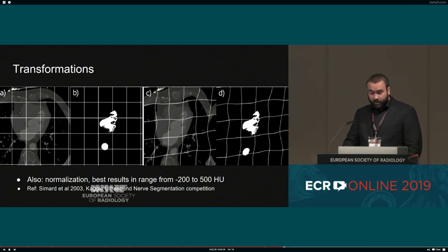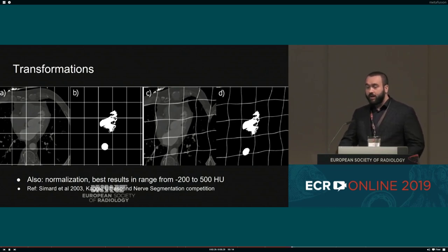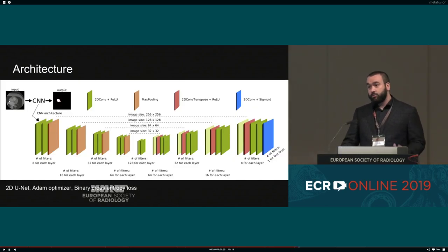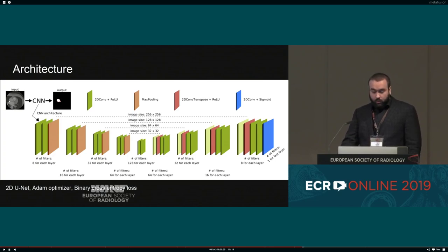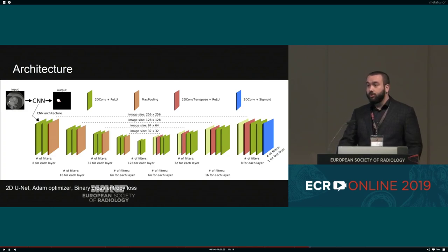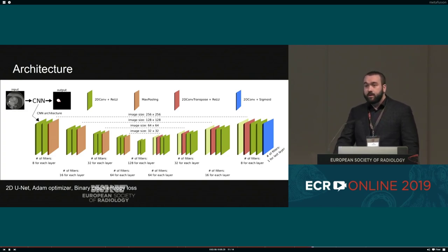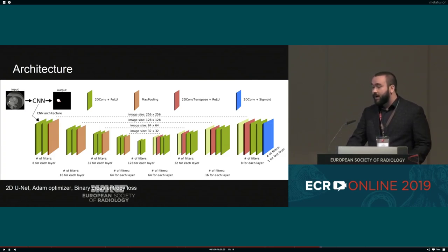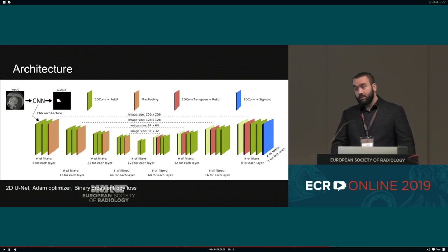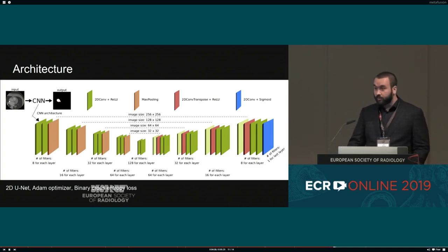Moreover, to prepare our data we used normalization. We found the best results were within the range from minus 200 to 500 Hounsfield units. Another idea to avoid overfitting was to use proper architecture. It has been shown in recent years that the so-called U-Net architecture is great for medical imaging segmentation, and our results confirmed that this convolutional neural network architecture worked really well. We also tried to simplify it as much as possible to further guard against overfitting.